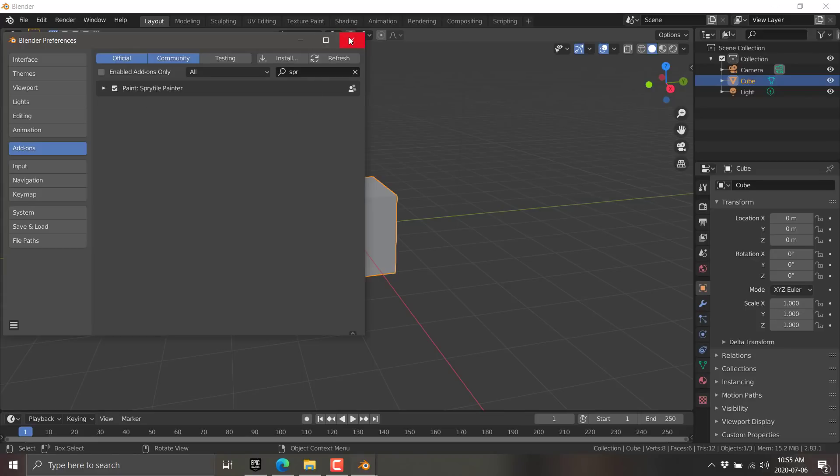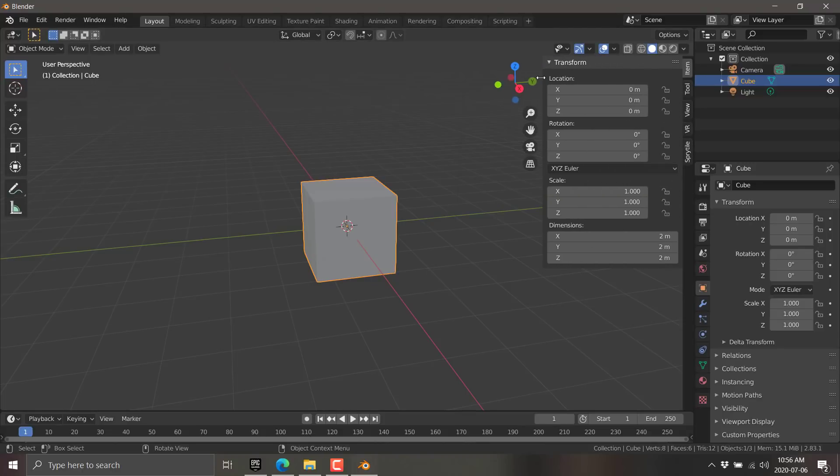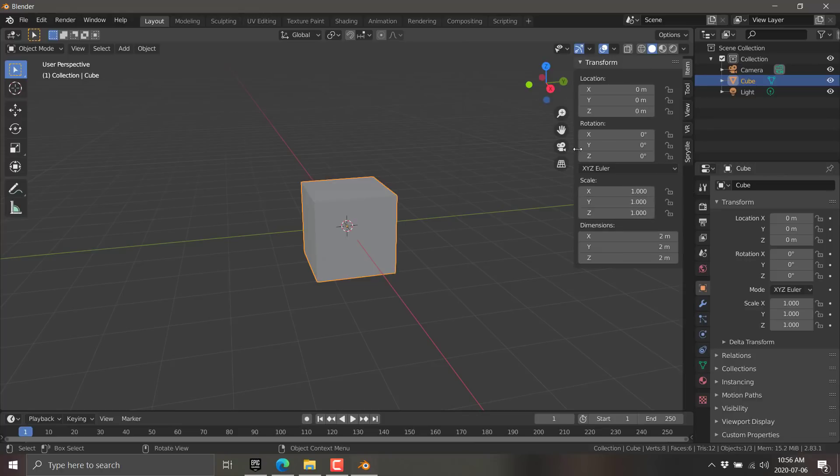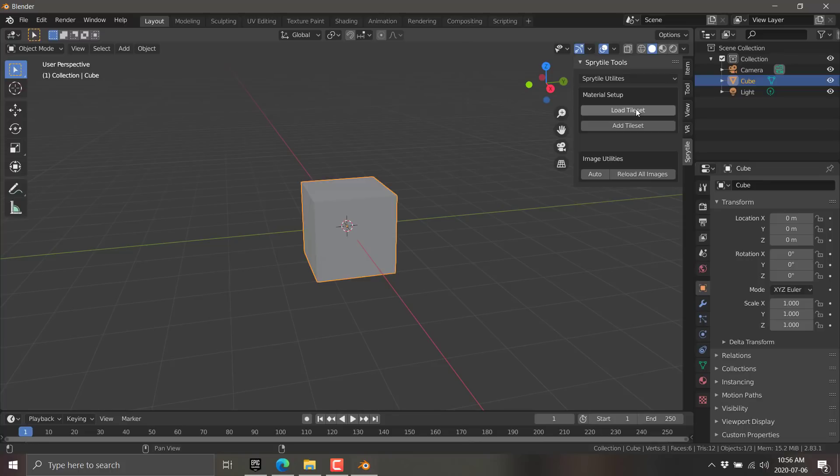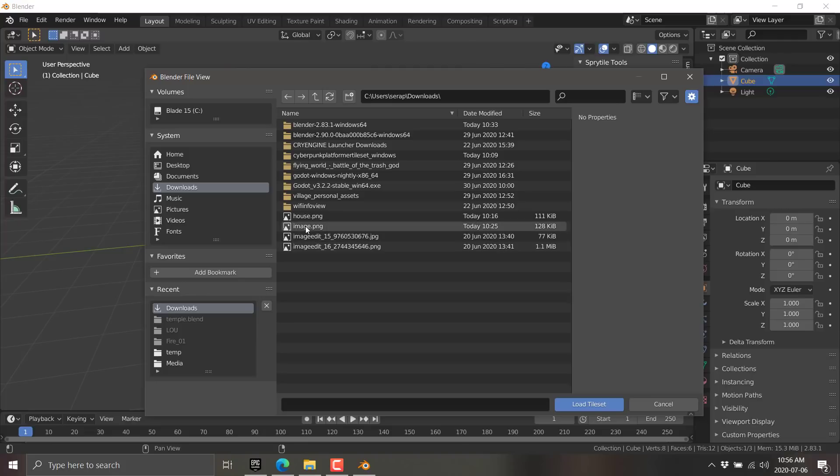This will load the Sprytile module in place. Give it a second. It should be done. It should have automatically shown up, but if it didn't, go ahead and search Sprytile and click this checkbox right here. Sprytile should now be enabled. So now what we want to do is bring up our Properties menu over here. You can do that by dragging it out or we can just hit the N key and it will pop out.